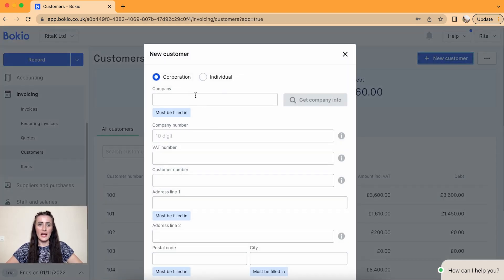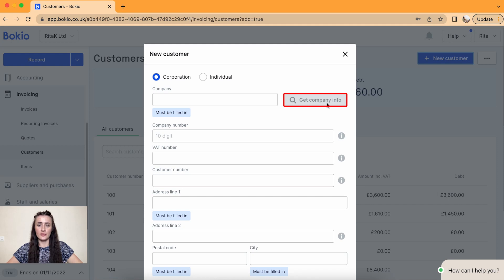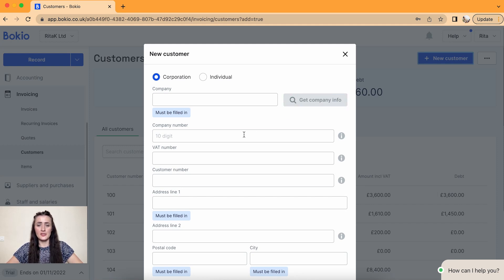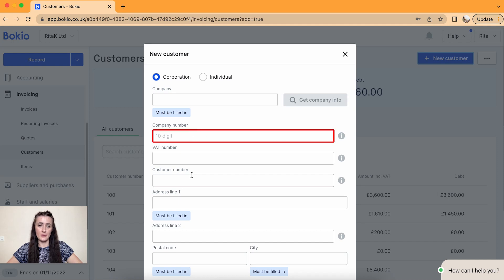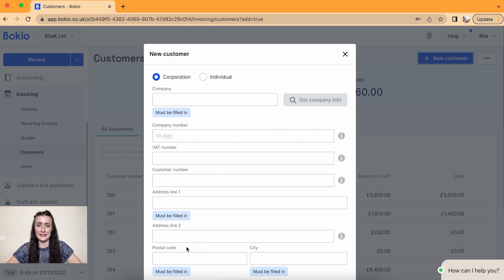If you are adding details about a corporation you can fill in details and company and click on this button get company info. If Companies House database has information about this business, the company number as well as address details will be automatically filled in.